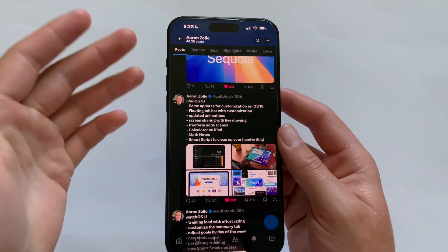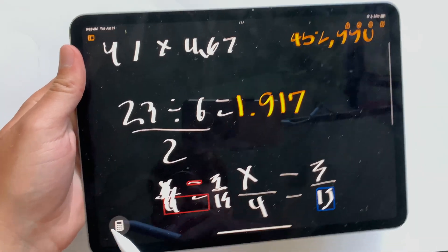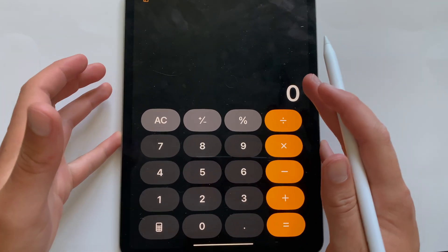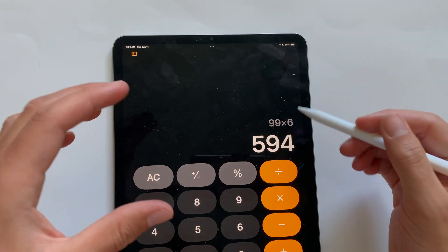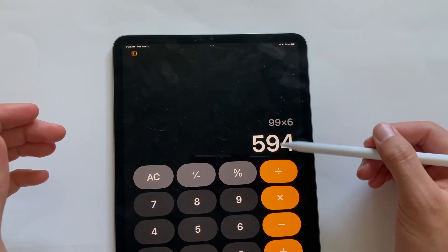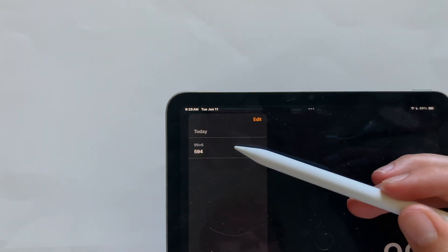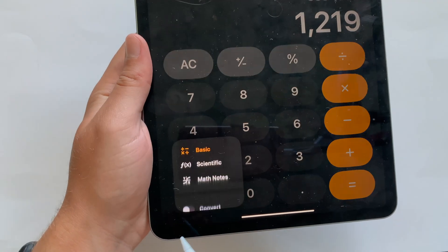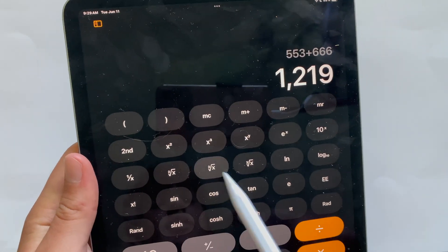Finally, the calculator. On iPad, there is now finally a calculator app — people have been asking for this for years. It shows your full calculation and the result clearly. There is also a timeline of recent calculations you can scroll back through. Clicking the calculator button gives options: Basic and Scientific, which adds all the extra buttons.